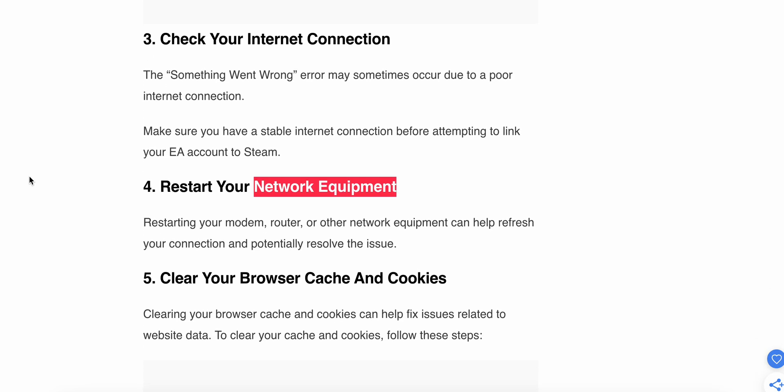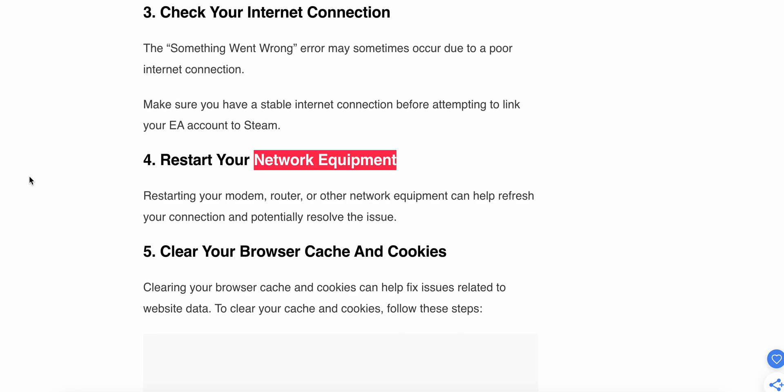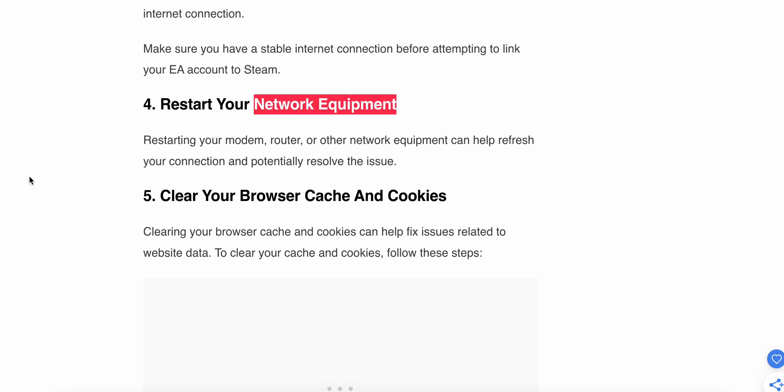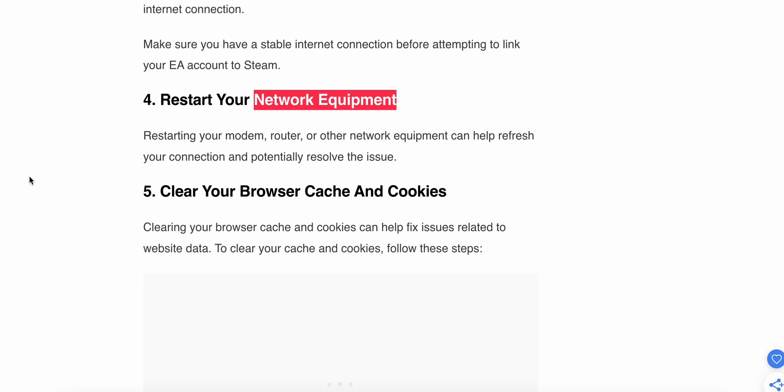Third step: check your internet connection. The 'Something Went Wrong' error may sometimes occur due to a poor internet connection. Make sure you have a stable internet connection before attempting to link your EA account to Steam.